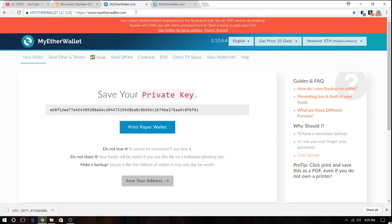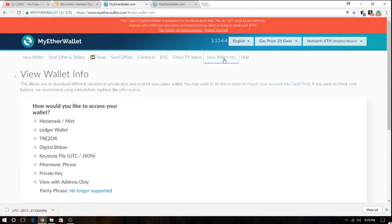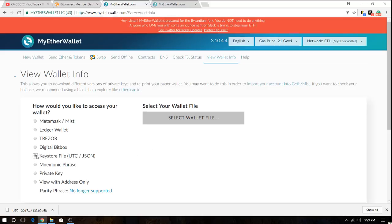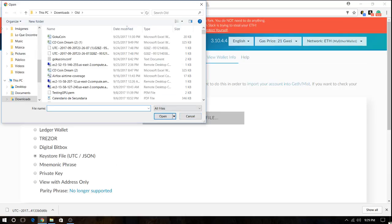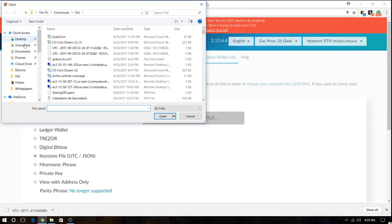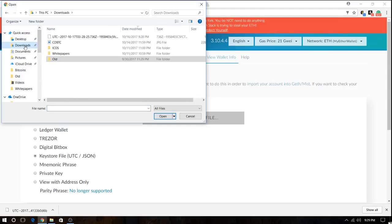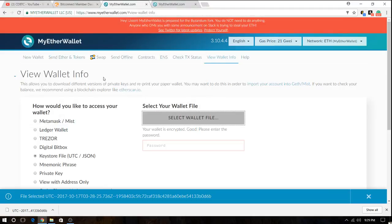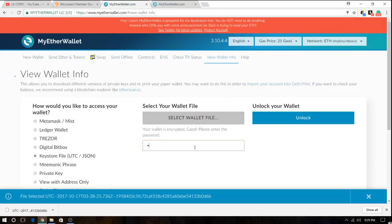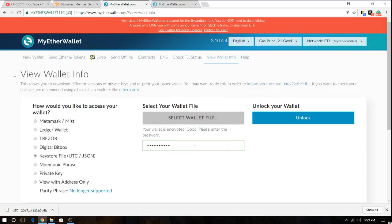So how do you access your wallet? You access your wallet by hitting this button view wallet information and it asks you how would you like to access your wallet. In our case we are gonna use this because this is what we got. The key store file. We select the wallet file and we're gonna go to the downloads and hit on that. Then we're gonna input our password, the one we defined, and we hit the unlock button.